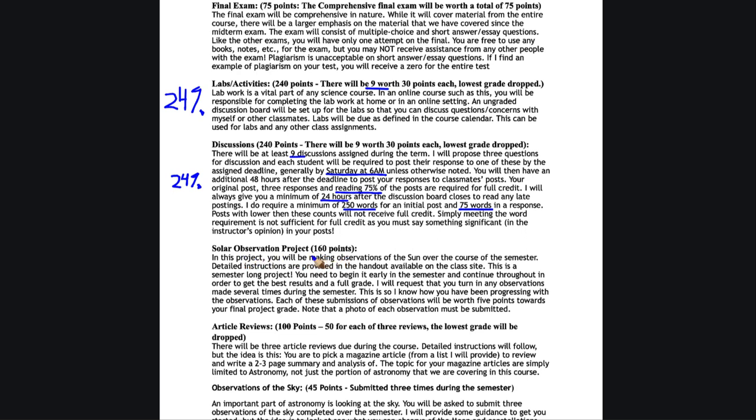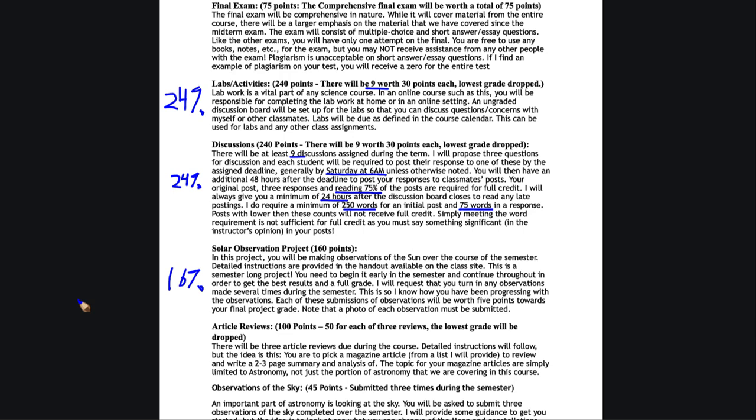The solar project at 160 points is 16% of your grade. That's actually another part of the lab, so that pushes your labs up to 40% of your grade for the course. There will be another video that discusses this in detail. It is a semester long project and you do need to get started on it early on.